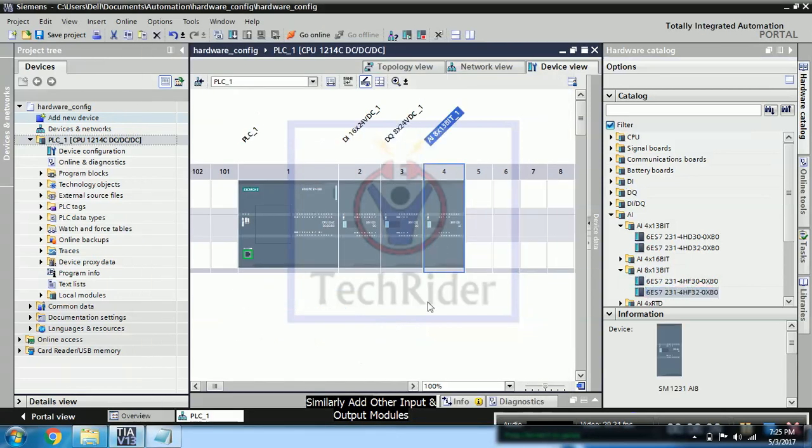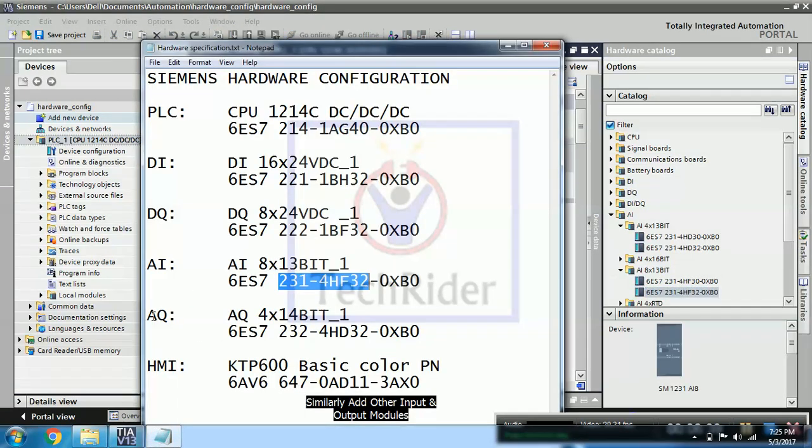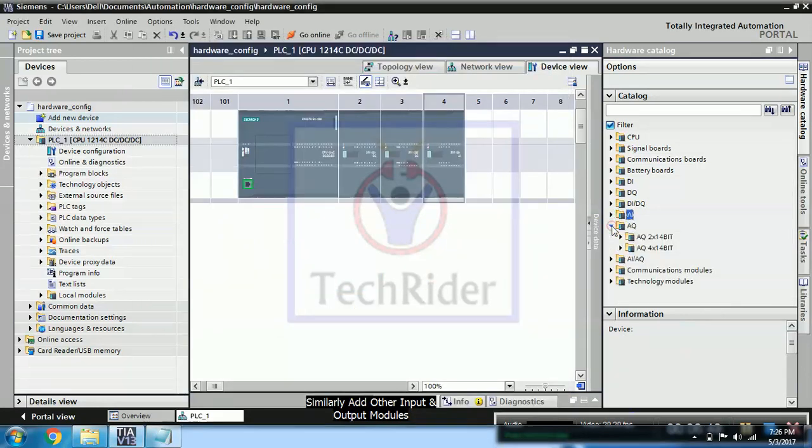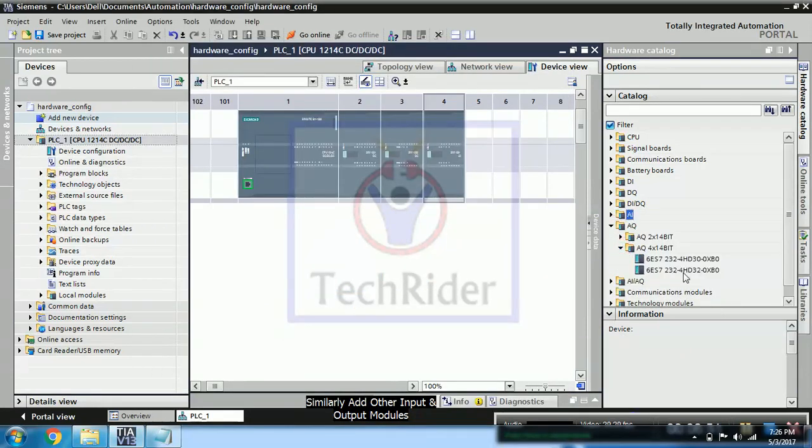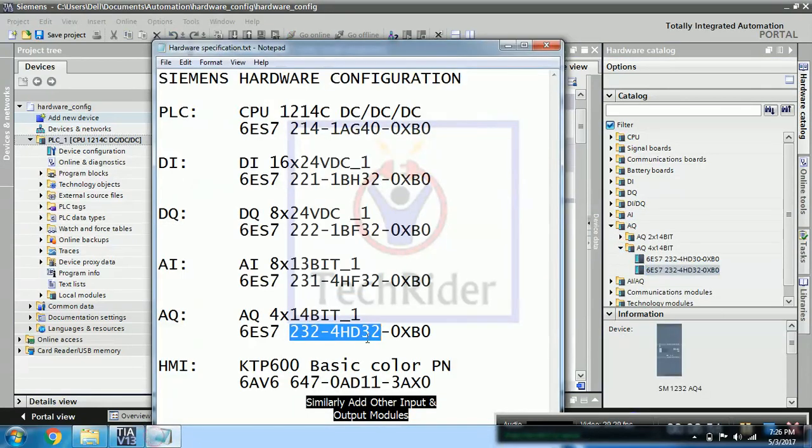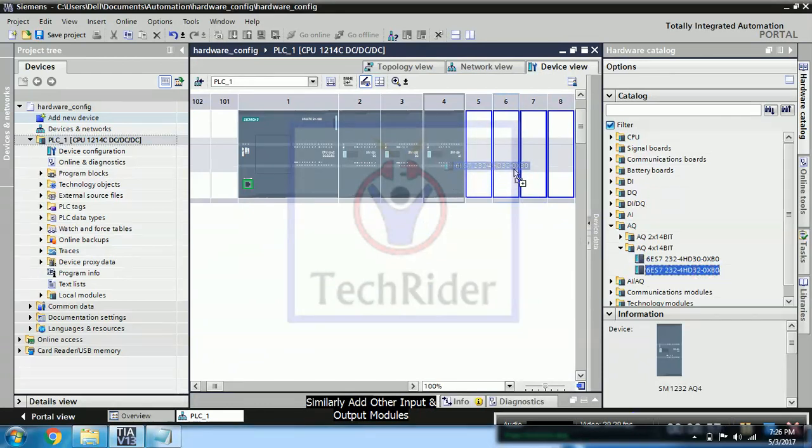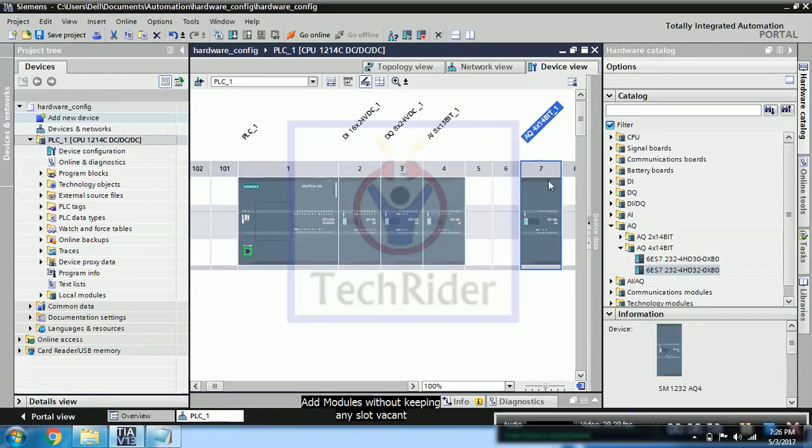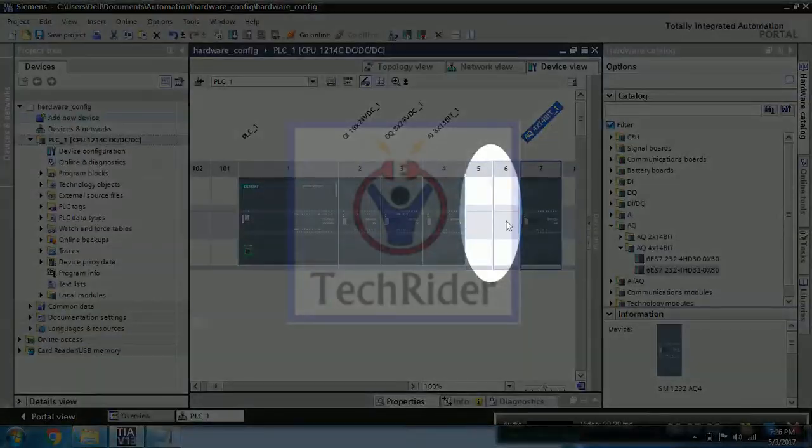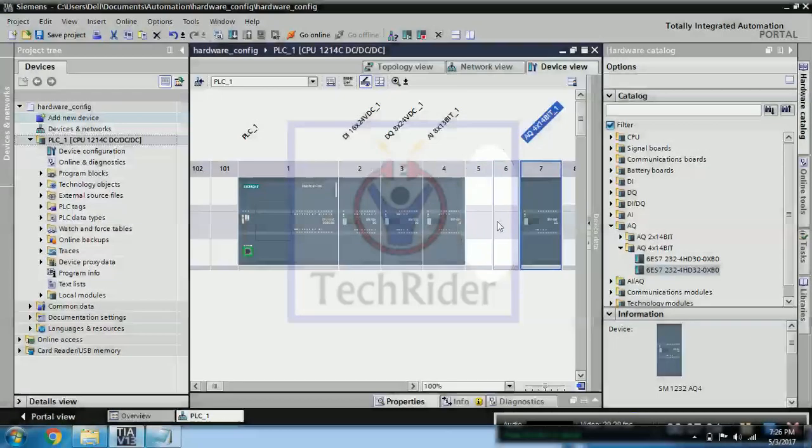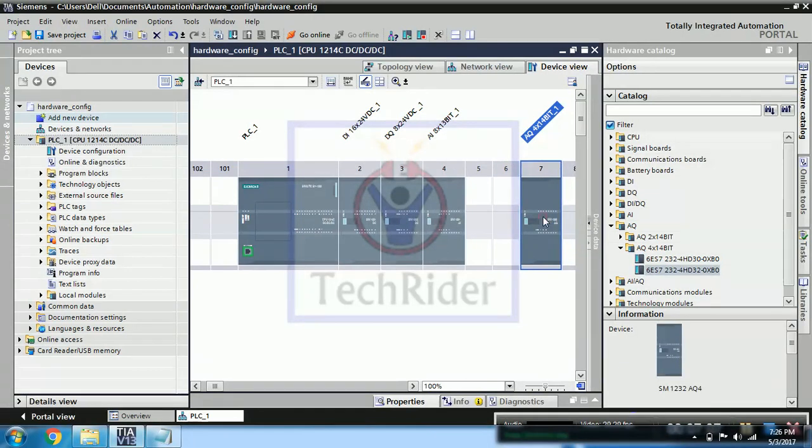And one thing you should make sure is you cannot put one of the slots empty and then add the next card there. So that is not allowed. So this is not valid. So you have to put card immediately next to your previously added card.